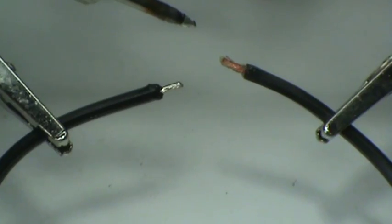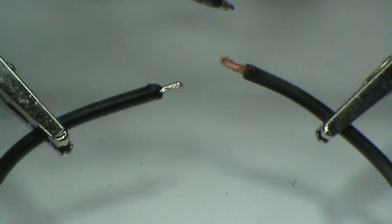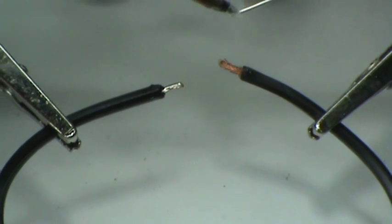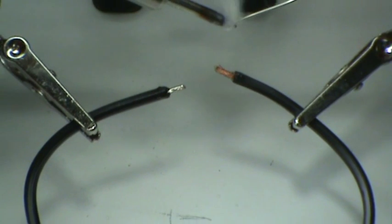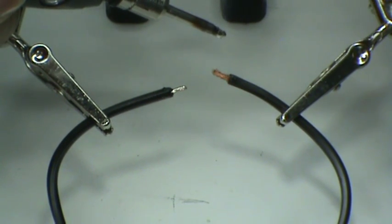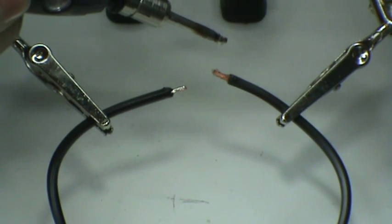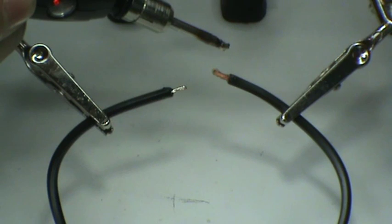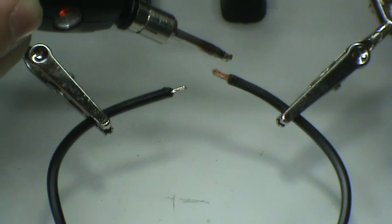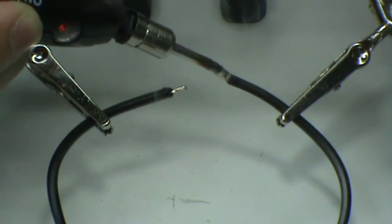As you can see, the solder flows nicely onto the solder point. For this purpose, we are using lead-free solder wire, which has a higher melting point than traditional 6337 type wire. We are making another point.